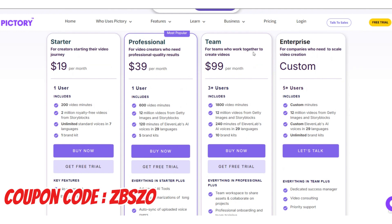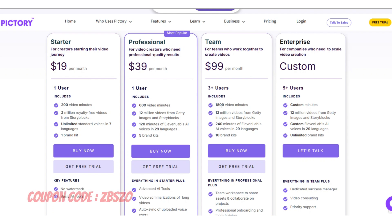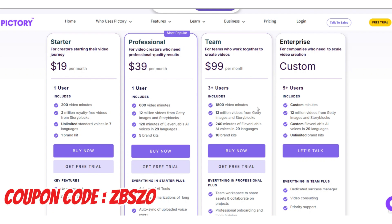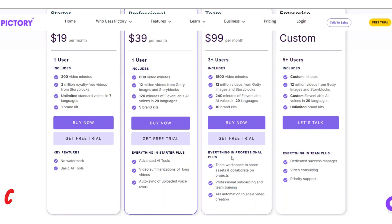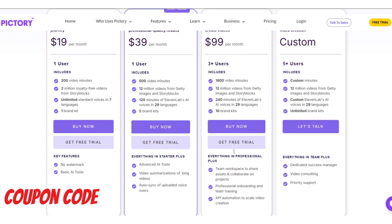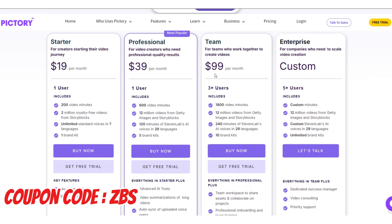The next plan is good for teams who work together and want to share and collaborate. In this plan, you have access to all features in the previous plan. Plus, you can make up to 1800 minutes of video. The amount of 11 Labs' AI voices will increase up to 240 minutes, and you will have 10 brand kits. If you have a team and need team working, this plan is good for you. It costs $99.